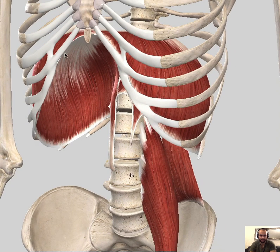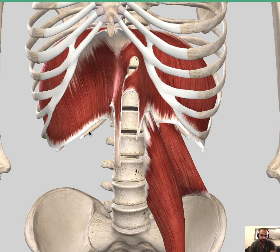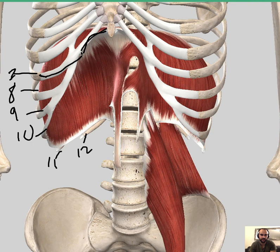Moving to the costal part, it originates from the cartilage — specifically the costal cartilage — from ribs 7 to 12. The cartilage of rib 7 follows the line of the diaphragm upward, and so on down to rib 12. That's how the costal part originates.